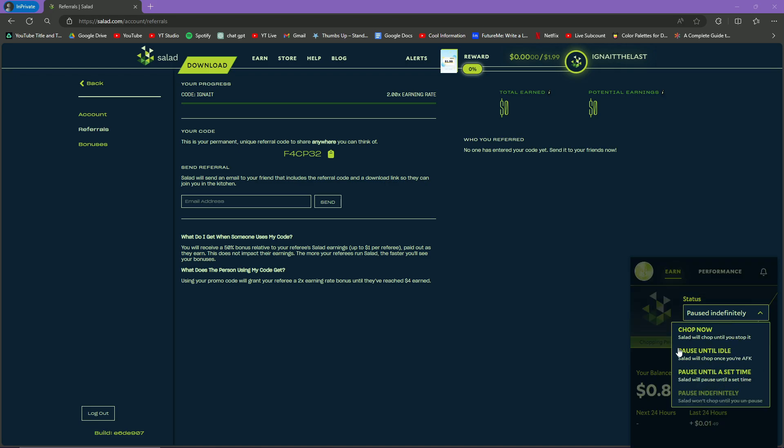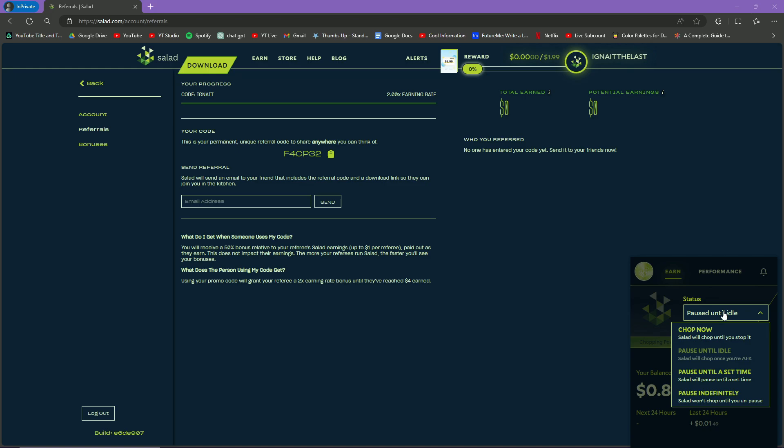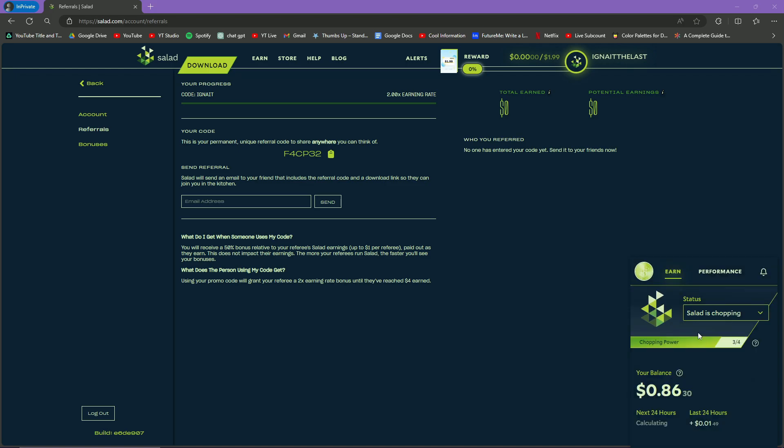Pause Until Idle means whenever you are AFK on your computer for one minute and your keyboard or mouse does not move, Salad will start running, and whenever you move your keyboard or mouse again, the application will stop. The main thing is Chop Now - it means that the application will start chopping now, the GIF is moving, and now you will start earning balance. This may seem less, but keep in mind this is free money.